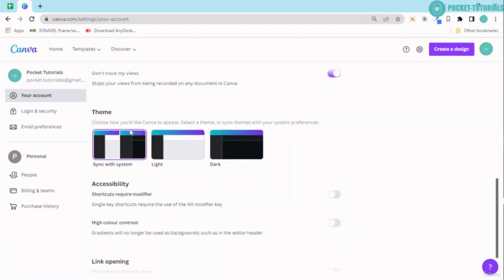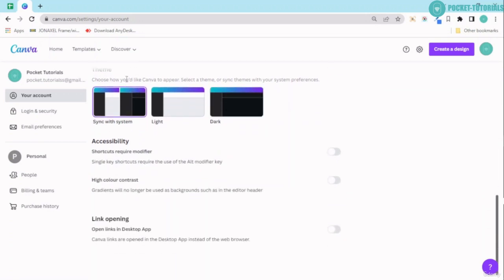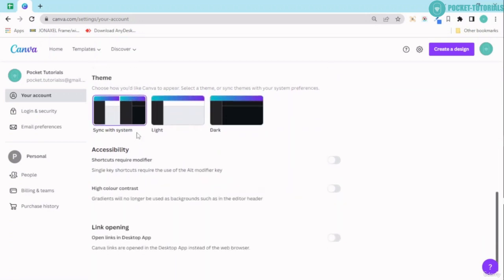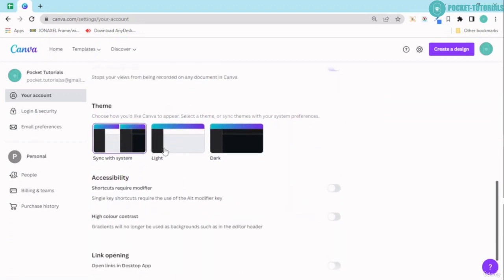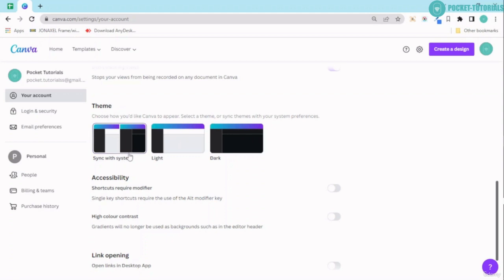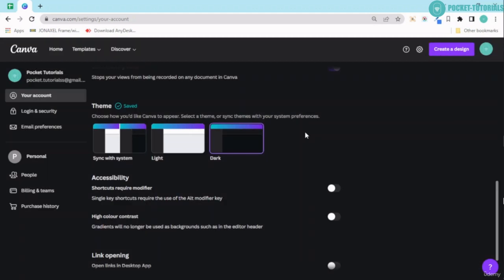Now next that I have over here is the theme. You can go ahead and choose a light theme and a dark theme, but I choose sync with system over here. You can have a look at the dark theme—it's nice—but I will stick with my sync with system.